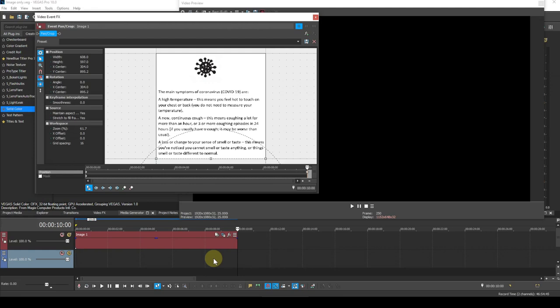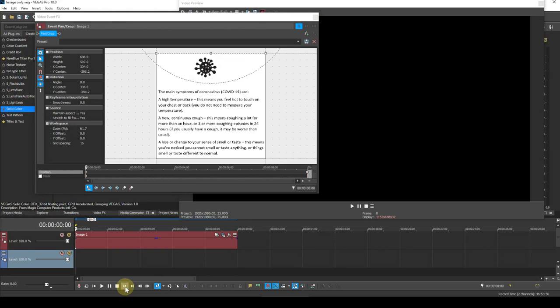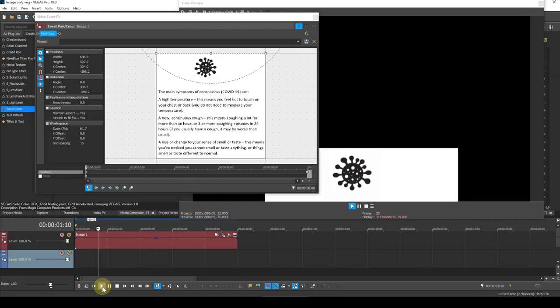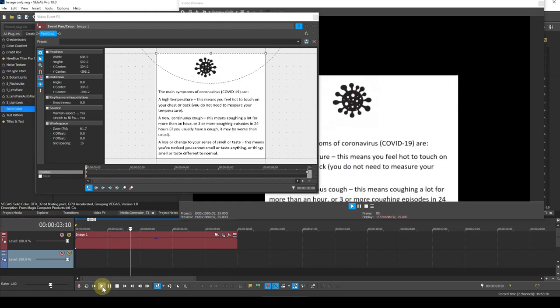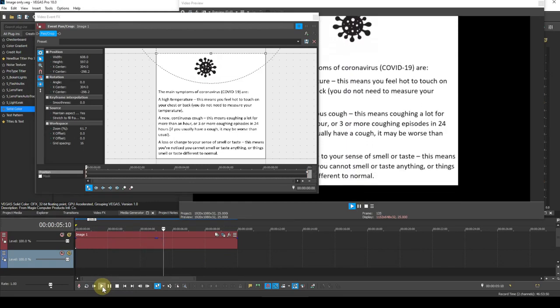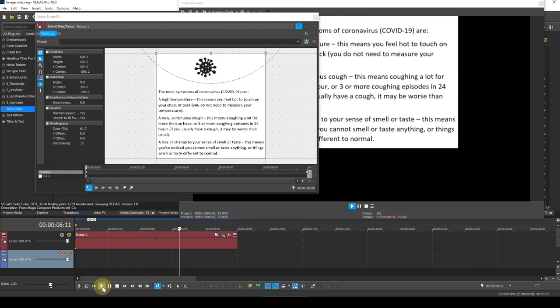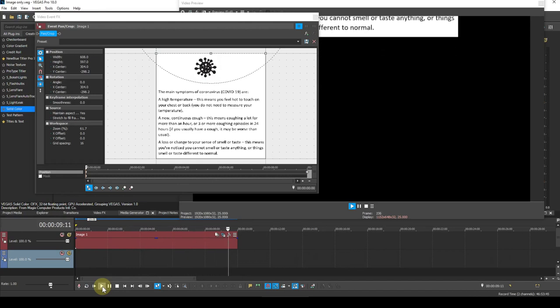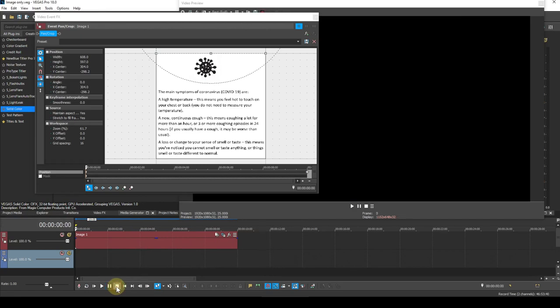If you're unfamiliar with keyframes, I cover the basics of the subject in tutorial 20. Now I'll move the cursor back to the beginning of the event and play it. Now you'll see that we have a scrolling image, but it's surrounded by black. This is because there's no event on the track below.